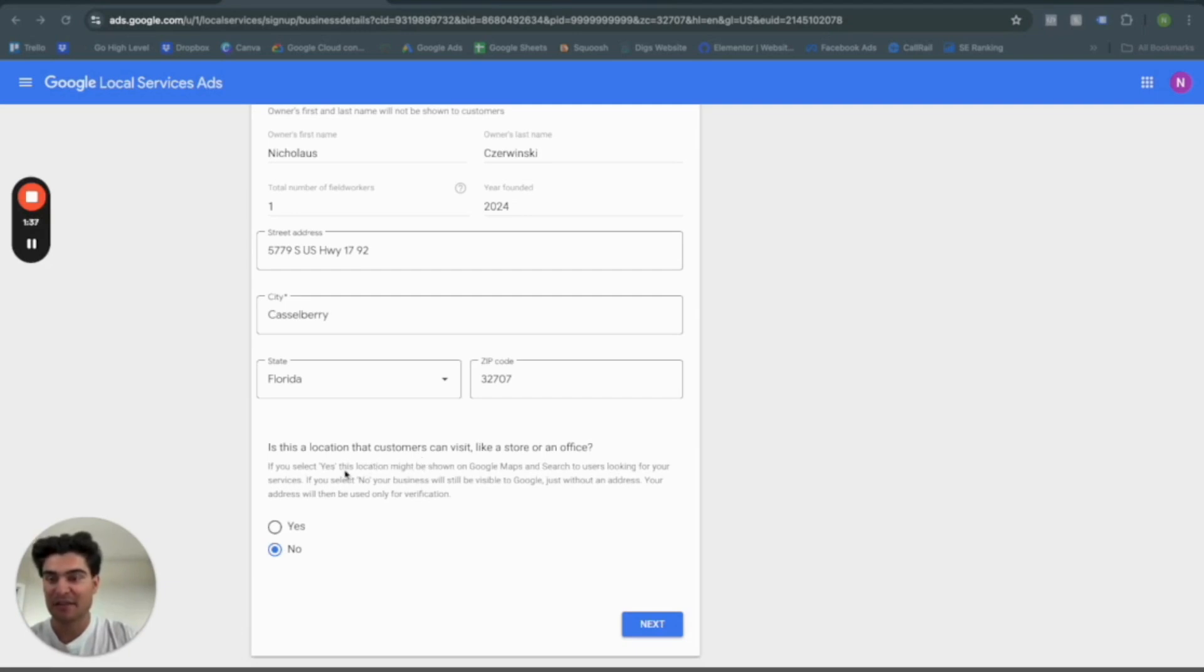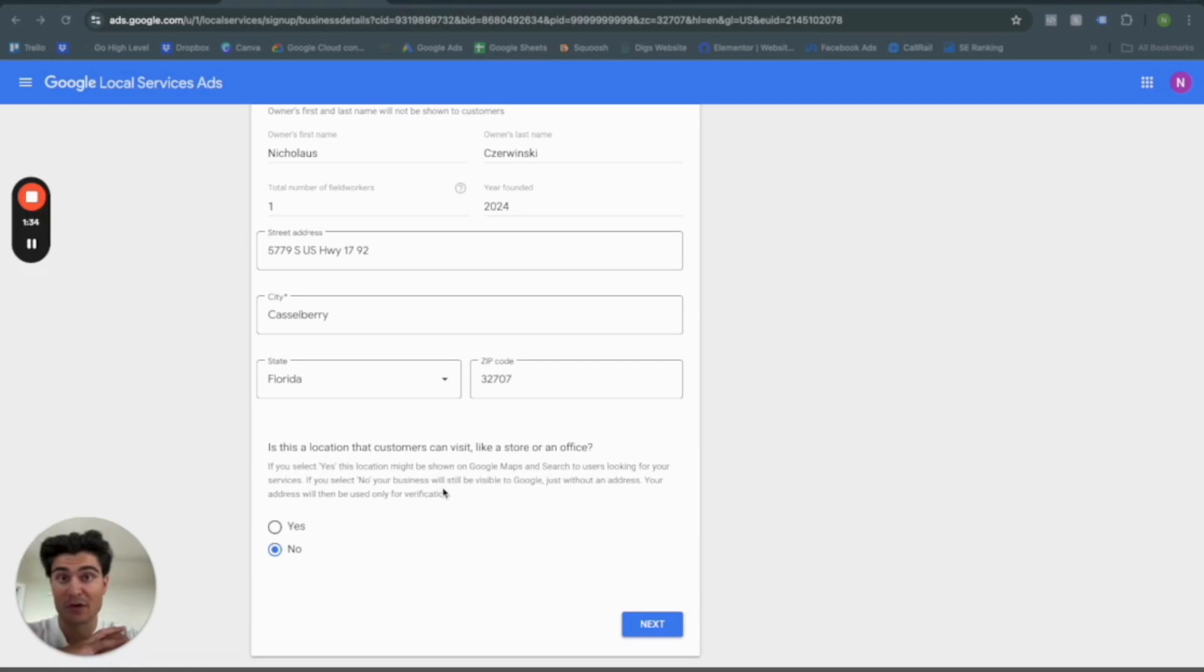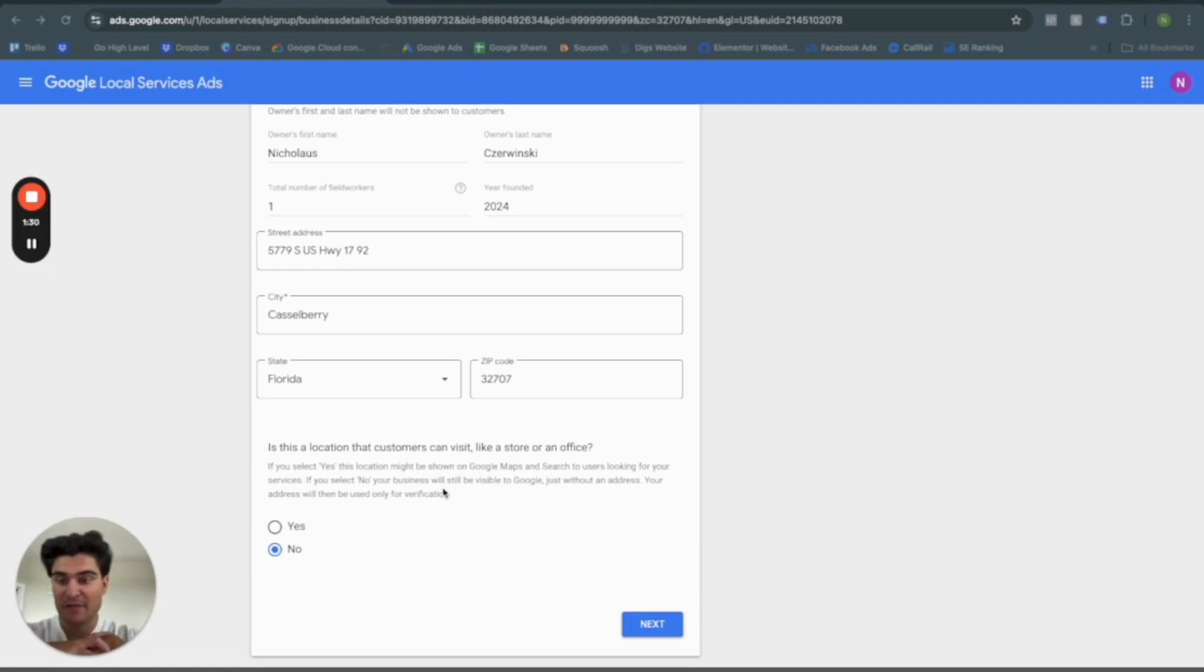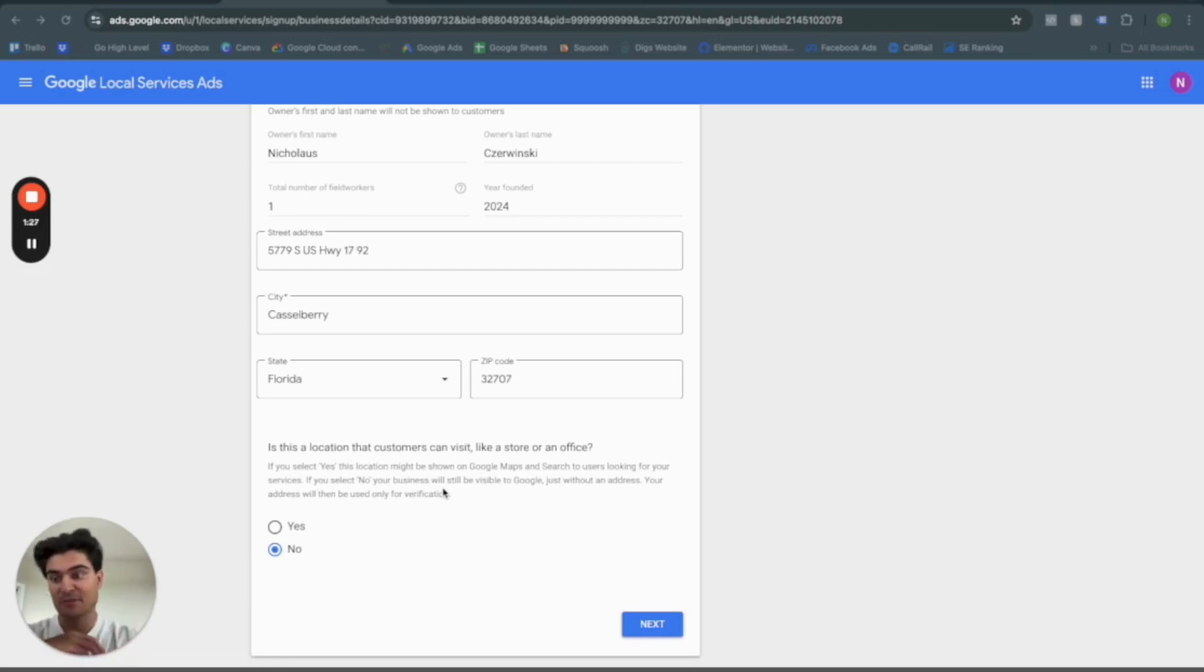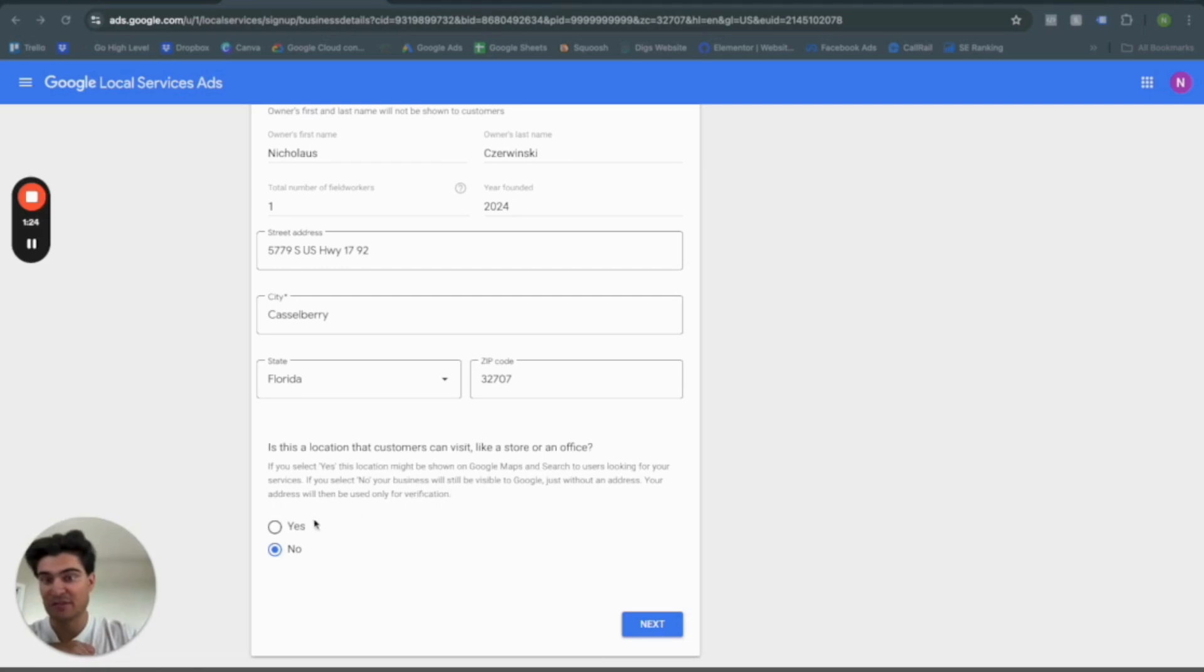And then right here is why I did select the car dealer or car washing and detailing. It's because it's this location that customers can visit like a store or office. So you have two options. So if you do have kind of a brick and mortar stationary place where people come to do business with you, he would obviously say yes.